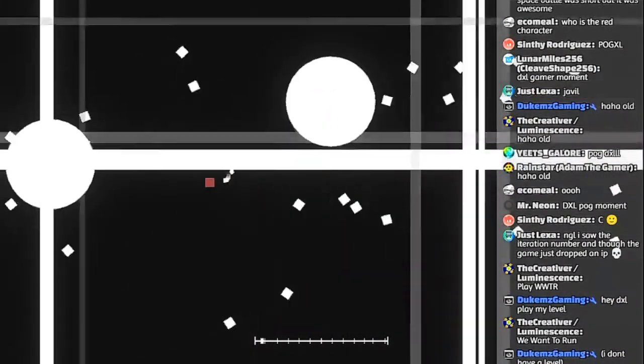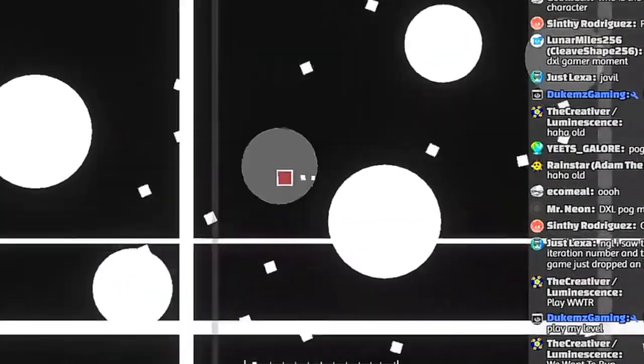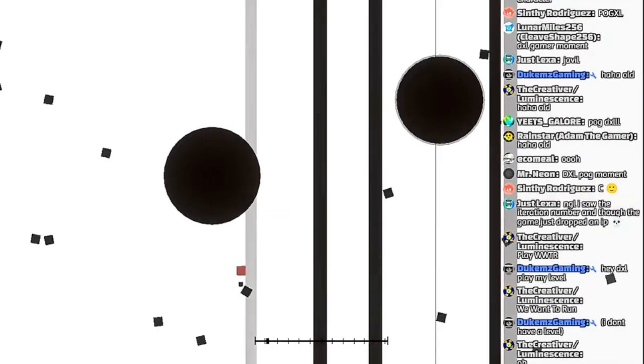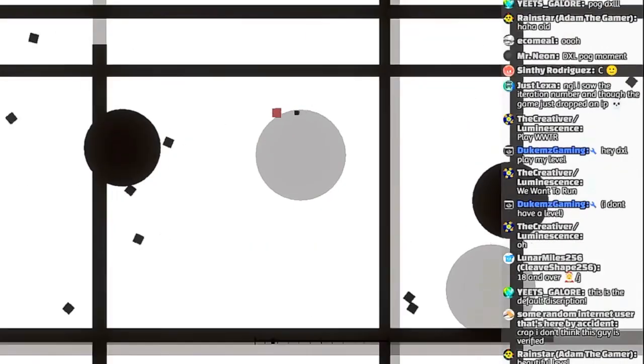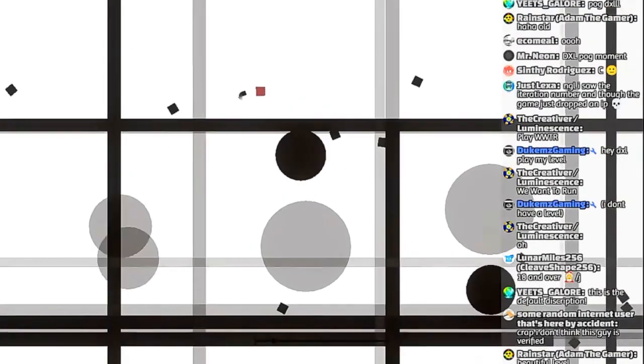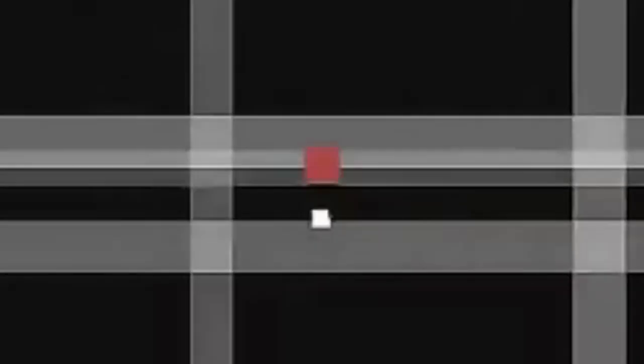And why is it lagging so much? It's just like these three prefabs. Ow. What's going on here? Why is it lagging so much though? Like, nothing is happening in this level.